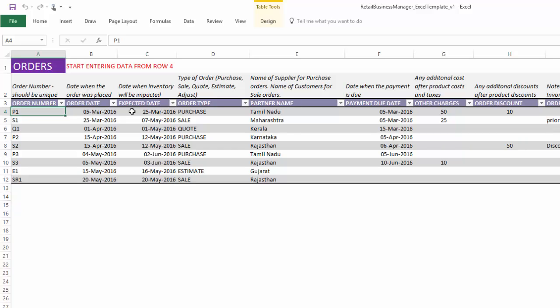For a sales order, the expected date is the date when you will send the inventory from your warehouse or location. For purchase orders, this is the date when the inventory will reach your location or inventory. So this is the date when the actual inventory should be impacted.